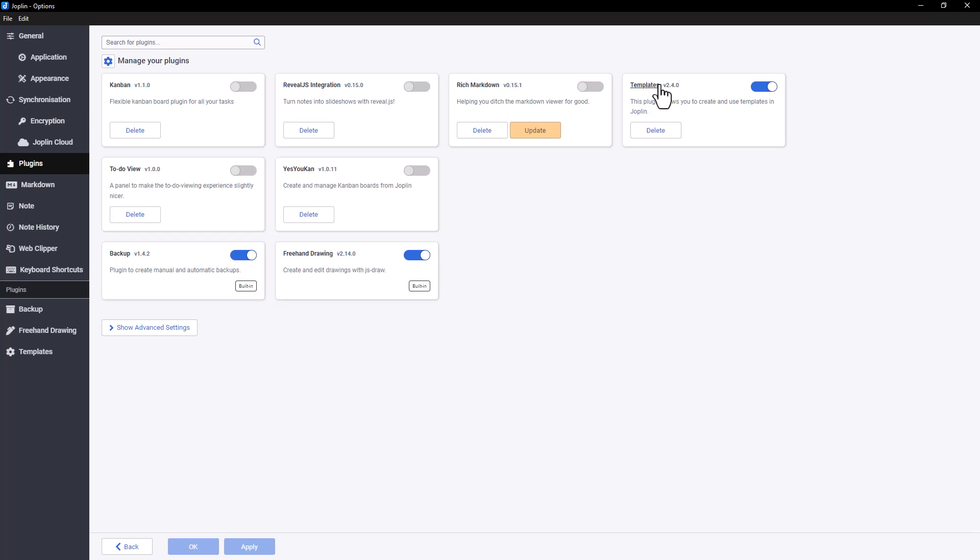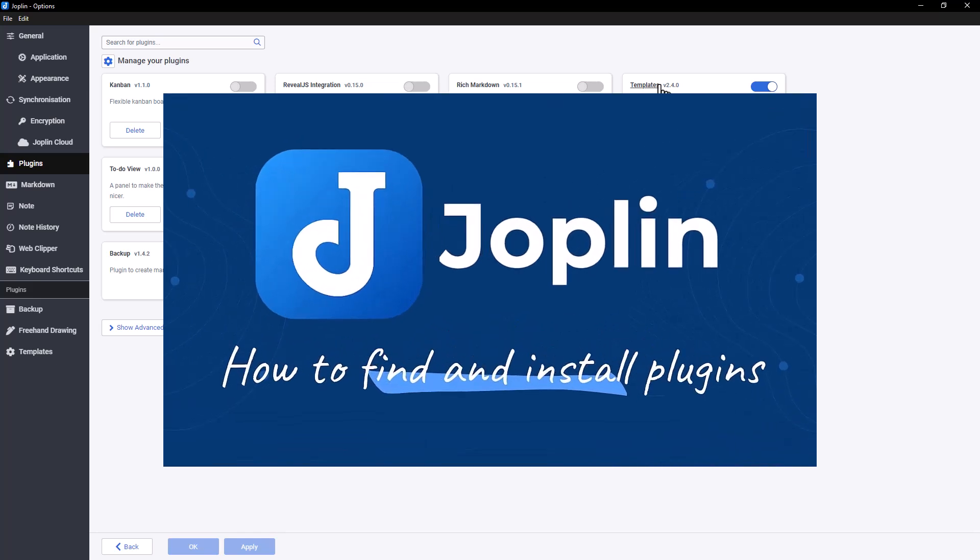Installing the plugin is simple. If you're unsure how to add a plugin in Joplin, you'll find a tutorial video in the description.